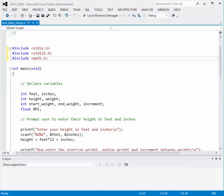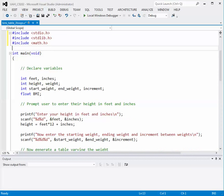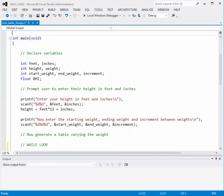You'll recognize the pound includes from our other programs already in this course. We're going to put some code in here because in this example we're just looking at the loops. So we're going to declare some variables for the feet, the height in feet and inches. We'll calculate the height in inches, and we'll have a beginning weight, an ending weight, a start weight, and of course our body mass index.